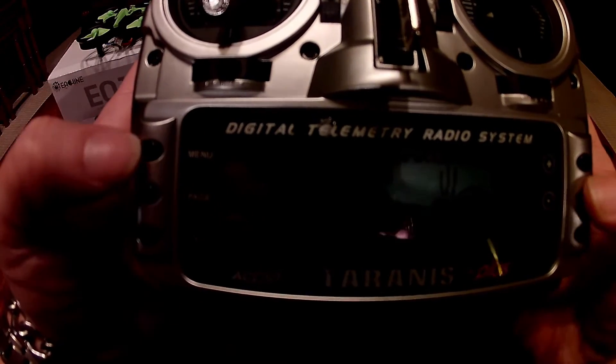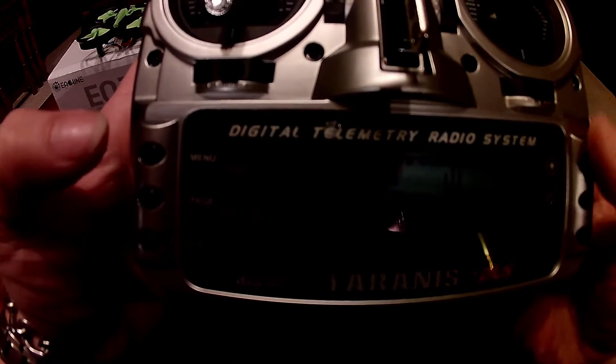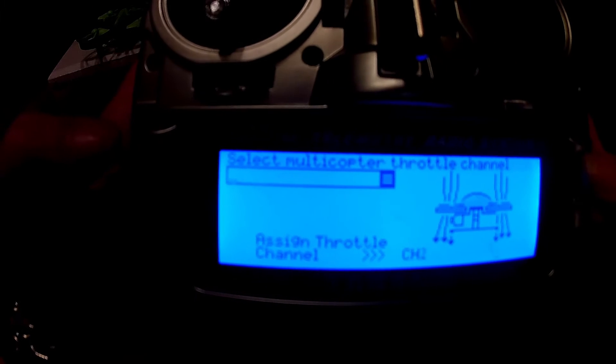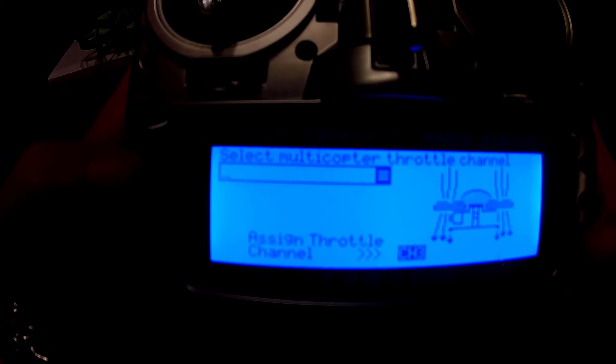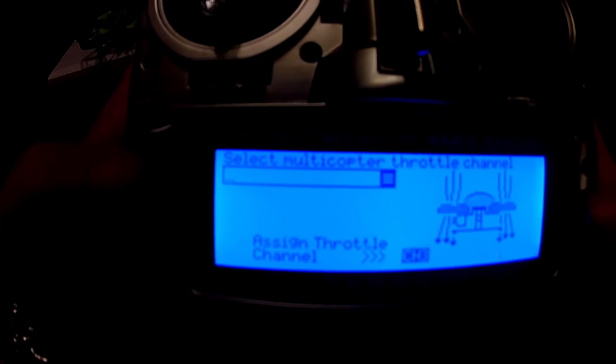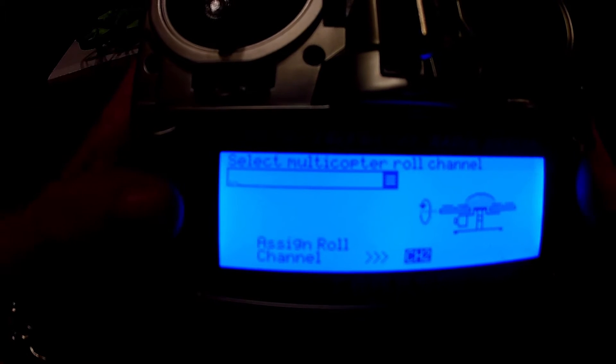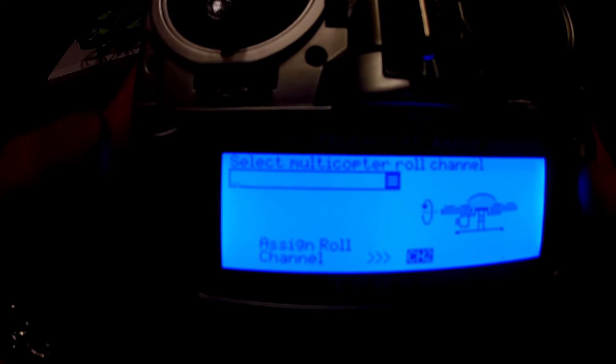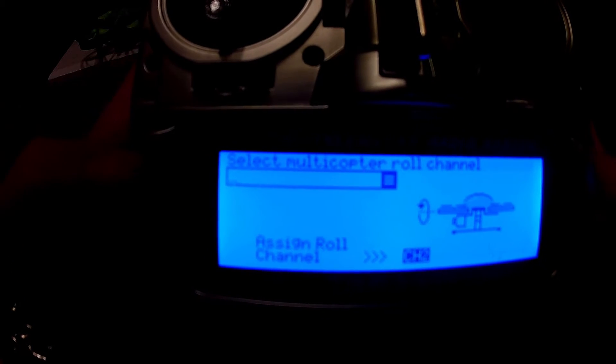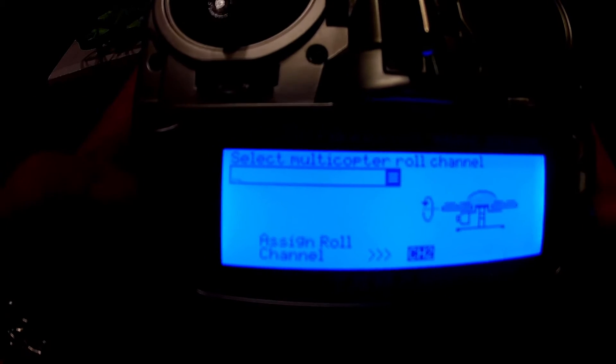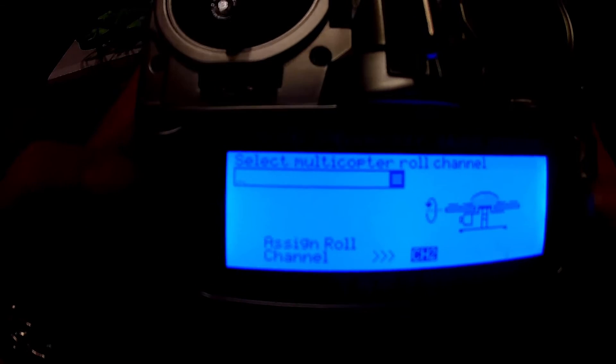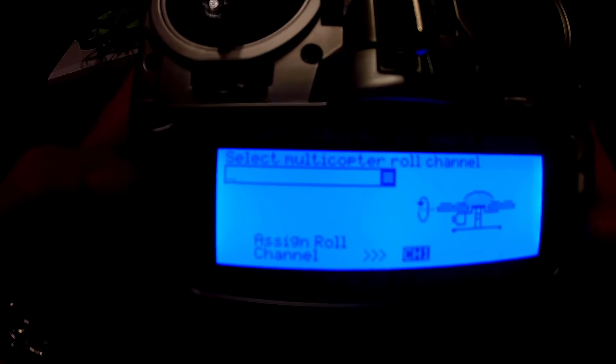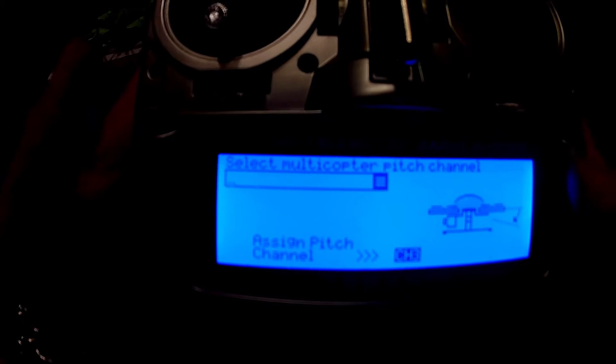T would be channel 3, so change the throttle on this Lewis script to channel 3. Page. Aileron, elevator. Aileron would be roll, which is channel 1. Next page.